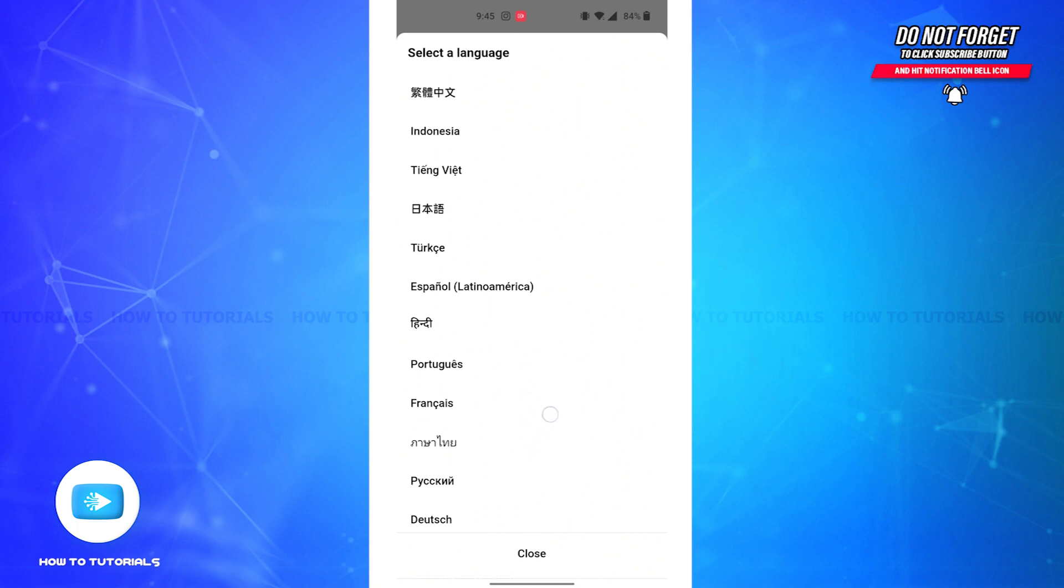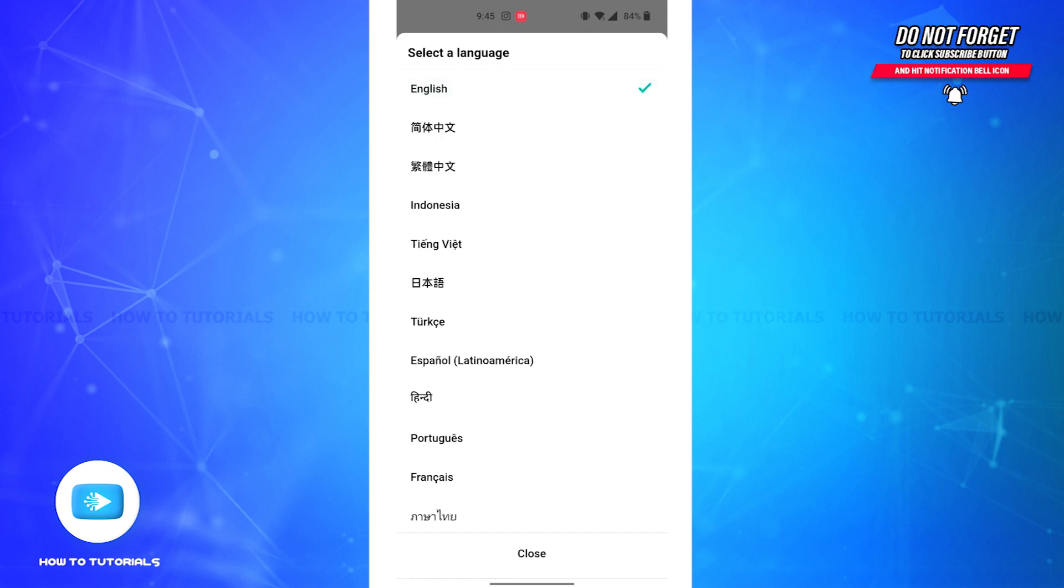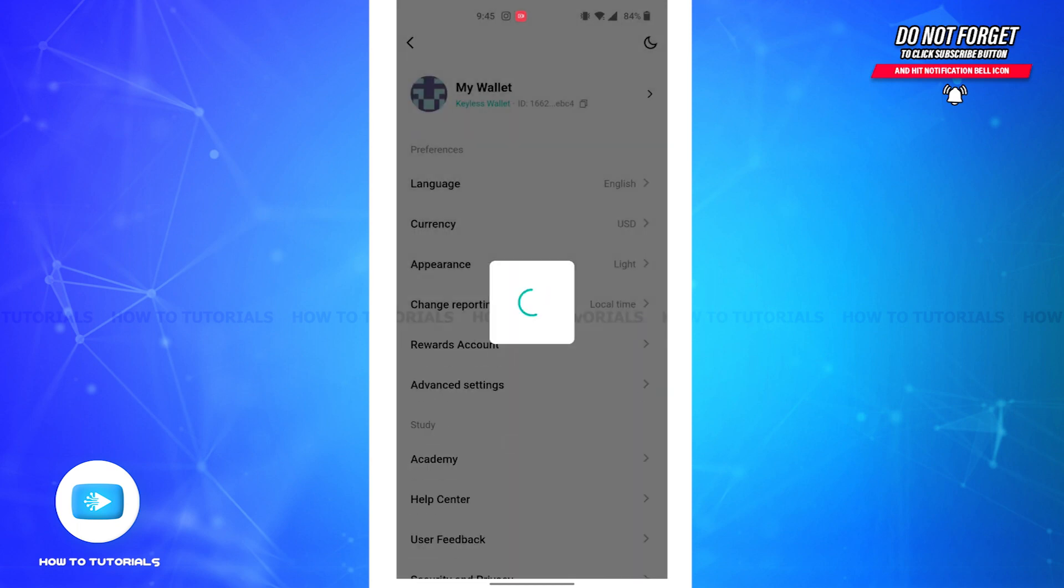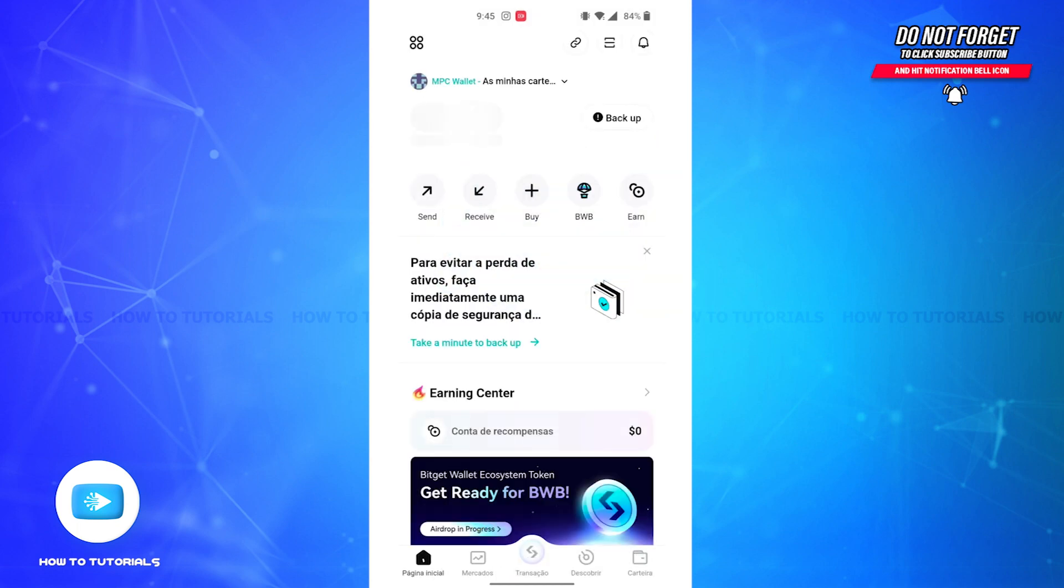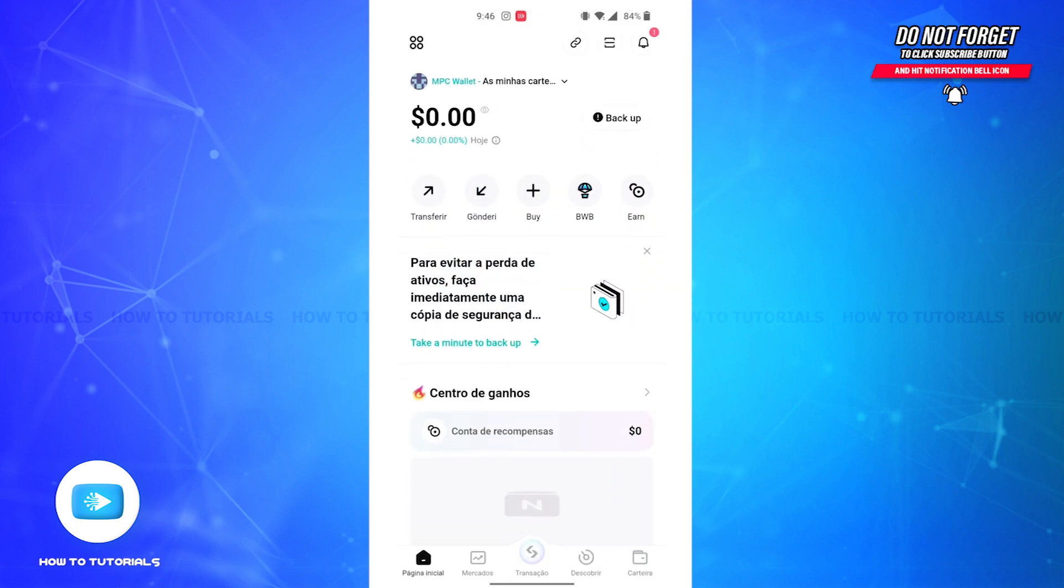You can simply select a language by tapping on that language. Here I'm going to select the Portuguese option. As you can see, the text on my screen has been turned into Portuguese language.